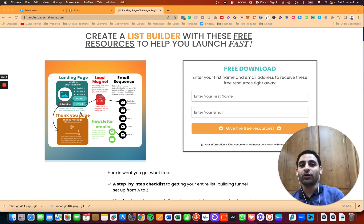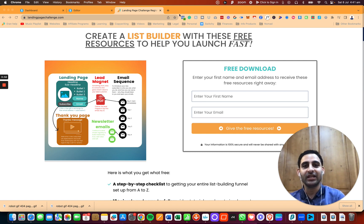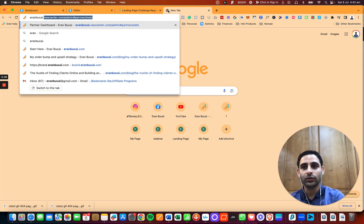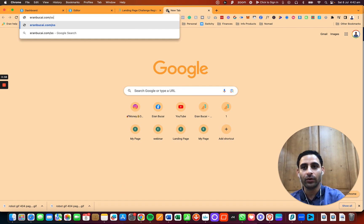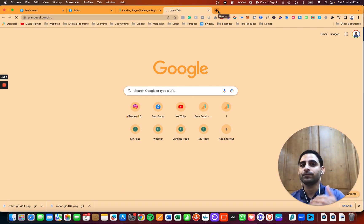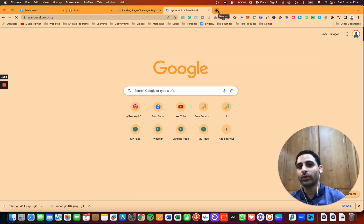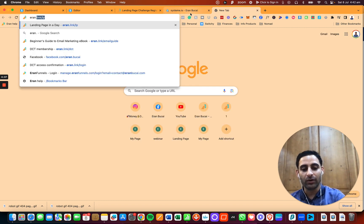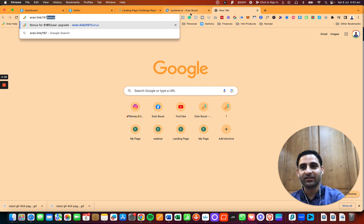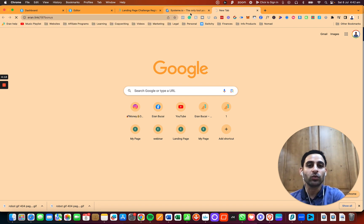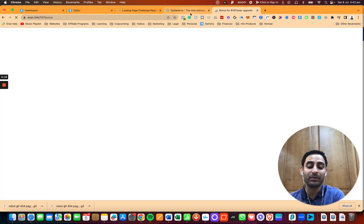If you're new to System.io, I would appreciate if you use my affiliate link. You can go to iranbukai.com forward slash SIO to sign up. If you already have an account or you want to explore System.io, you can actually go to iranbukai.com forward slash 197bonus, and you're going to see a page where I'm going to tell you how you can work one-on-one with my tech support team to help do all these techie integrations, because it can be quite tedious.